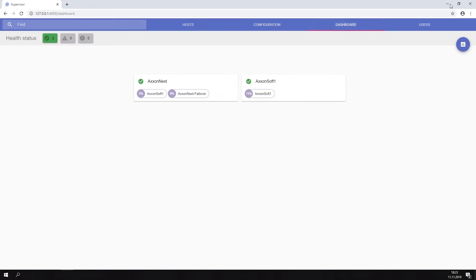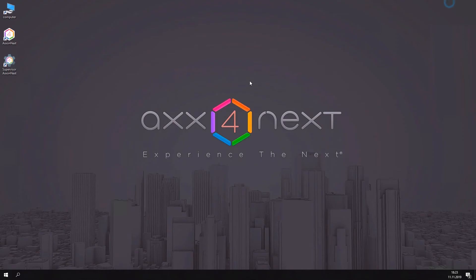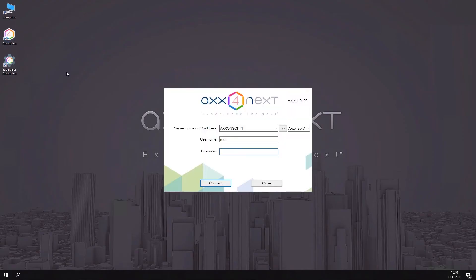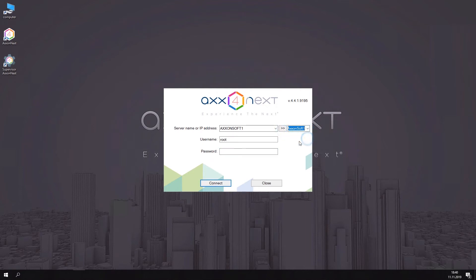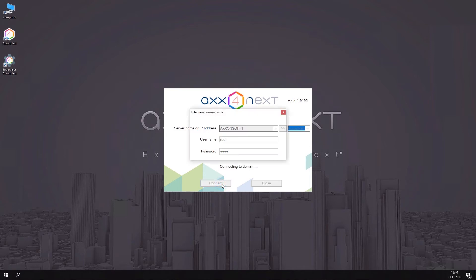Start the Axon Next client software. Select the node to connect to, and set the domain name for the node.